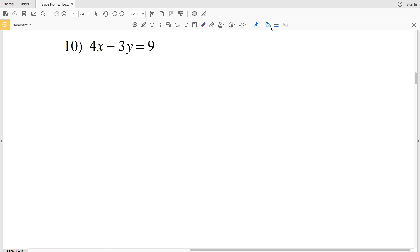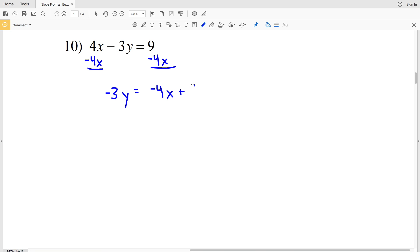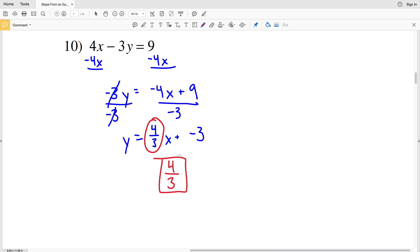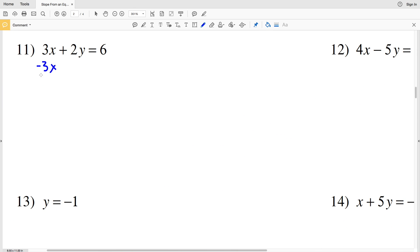Number 10: 4x minus 3y equals 9. Start by subtracting 4x from both sides — we'll have negative 3y equals negative 4x plus 9. Divide both sides by negative 3 to get y equals negative 4x over negative 3, which is 4 thirds x, plus 9 over negative 3, which is negative 3. Now that this looks like y equals MX plus B, our slope for number 10 is 4 thirds.